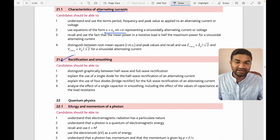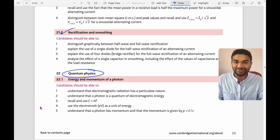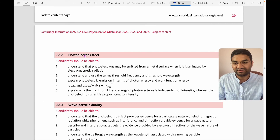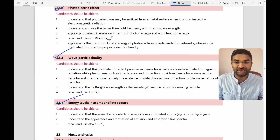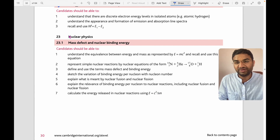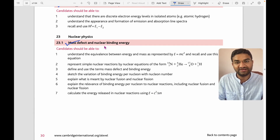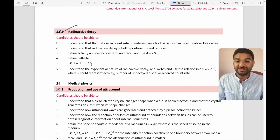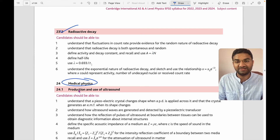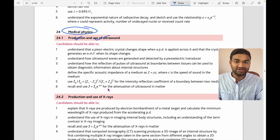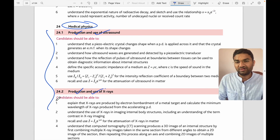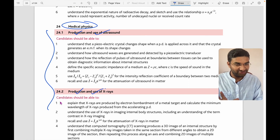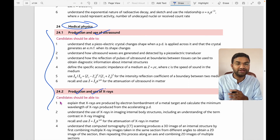Topic 22 is quantum physics: energy and momentum of a photon, the photoelectric effect, wave-particle duality, energy levels in atoms, and line spectra. Topic 23 is nuclear physics: mass defect, nuclear binding energy, and radioactive decay. Topic 24 is medical physics: production and use of ultrasound, and production and use of X-rays — you will get one question from these two, so go through the theory points.